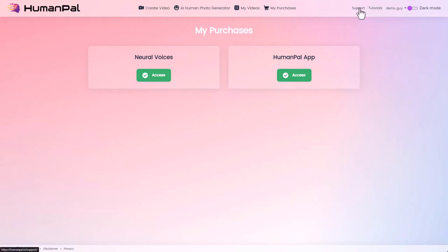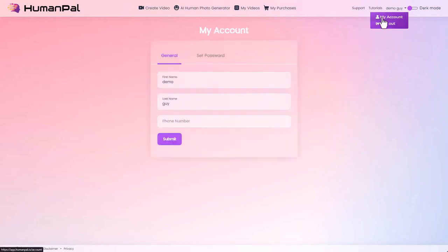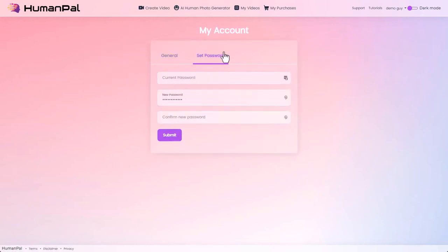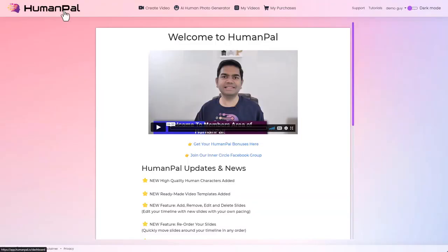We also have the support link to take you to a web page with our contact information if you need help. Tutorials — that's the page you're on right now. We have our account name with a menu underneath: log out to log out of your account, and My Account where you can update your name, phone number, and password. Finally, the last option is our color scheme — we're in the light theme, but if it's night or you just like dark themes, you can switch on dark mode here. That's it — that's been a quick tour of the HumanPal app. Thanks for watching.